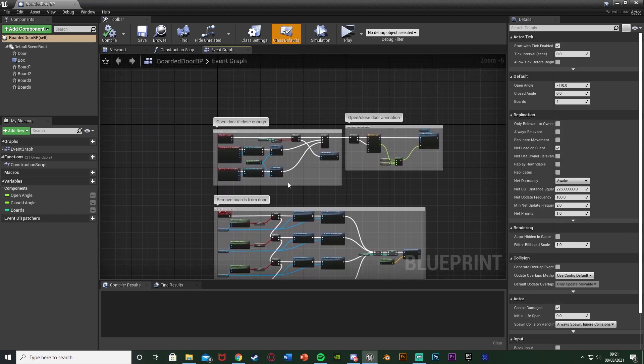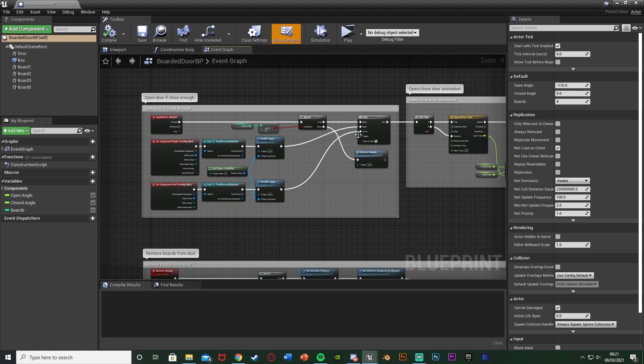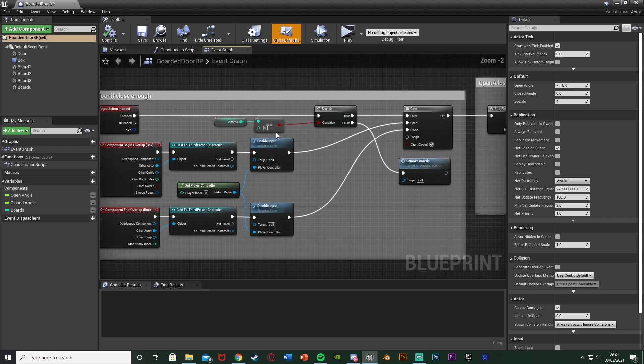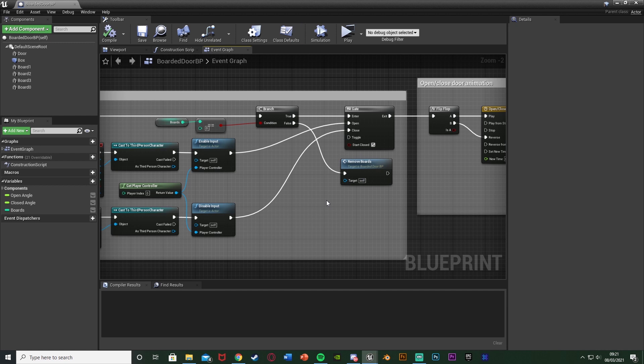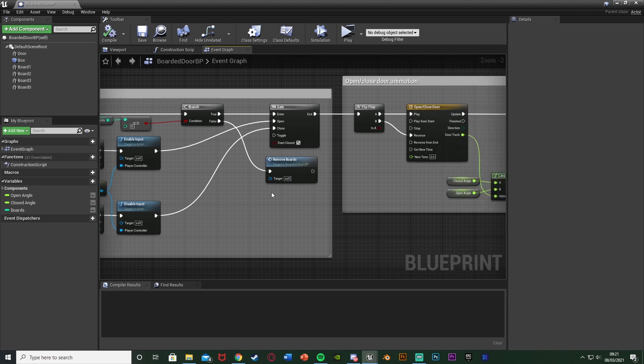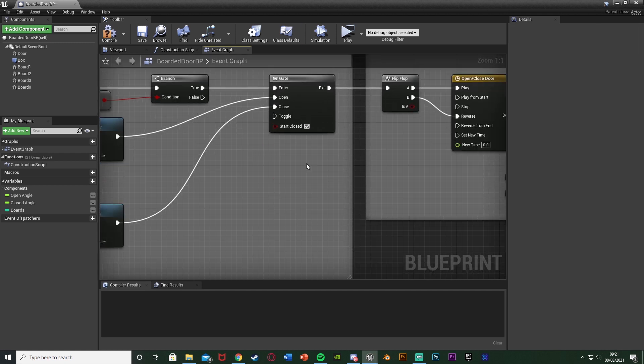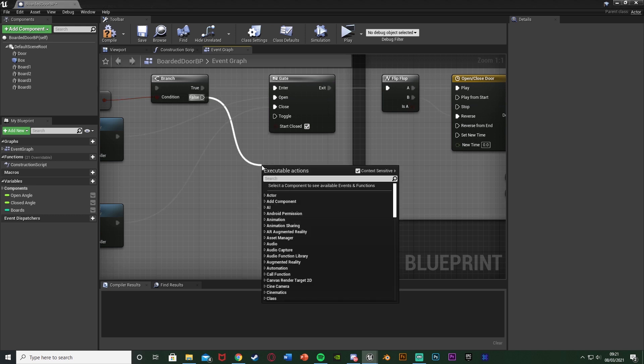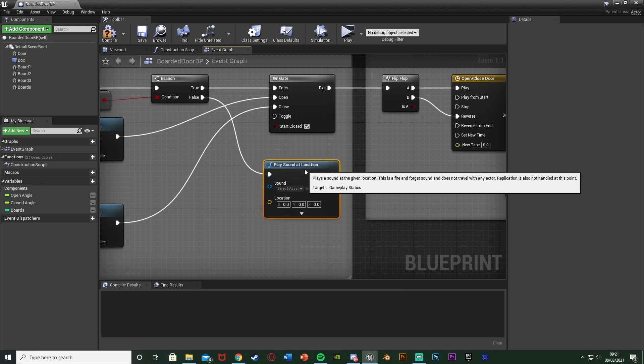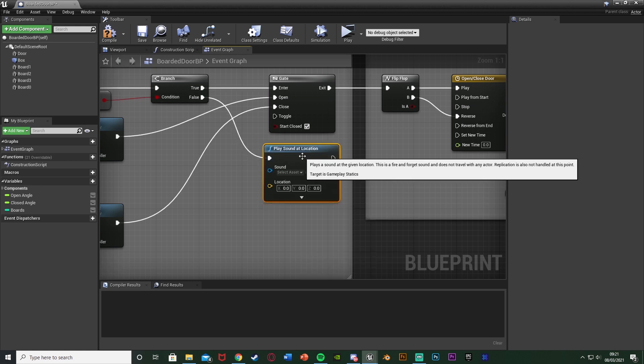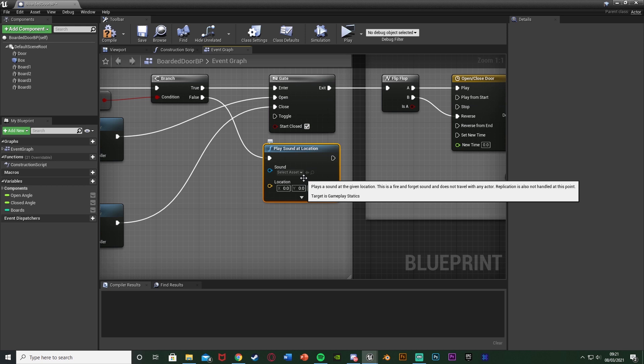The first one we're going to do is up in our comment of open door if close enough. You can see we have boards equals zero false remove boards. So that means if there are still boards on the door we're going to remove them. We want to delete the remove boards there as we're not going to remove them by pressing E anymore.